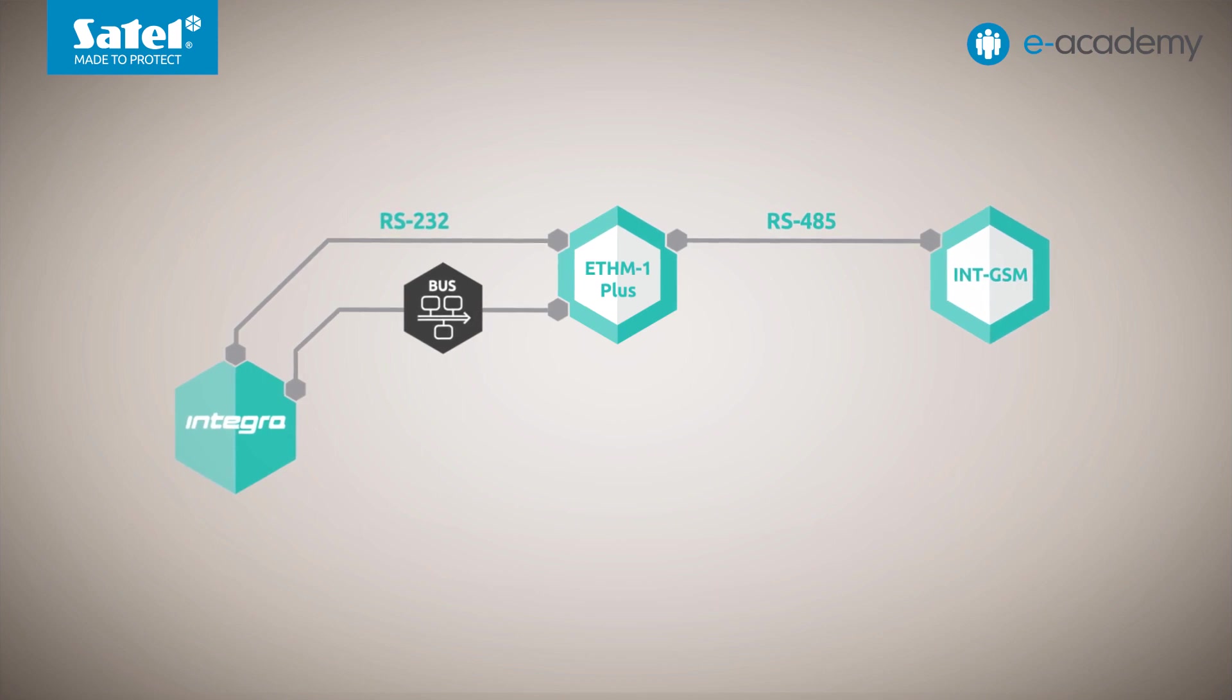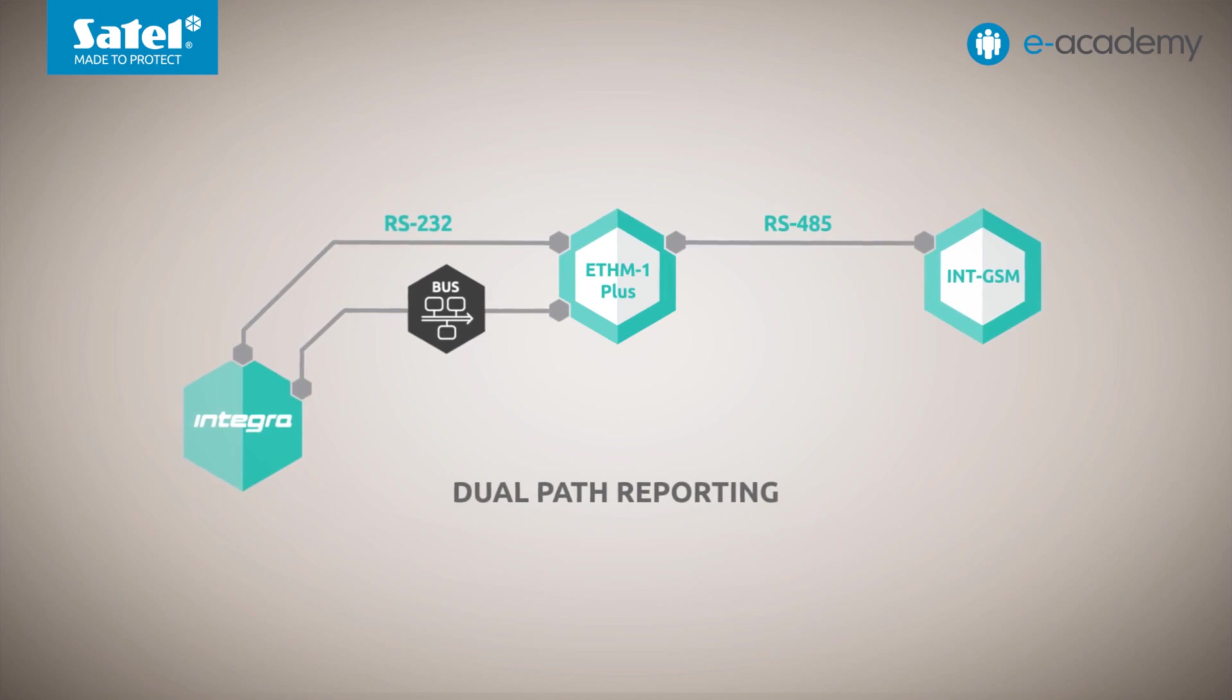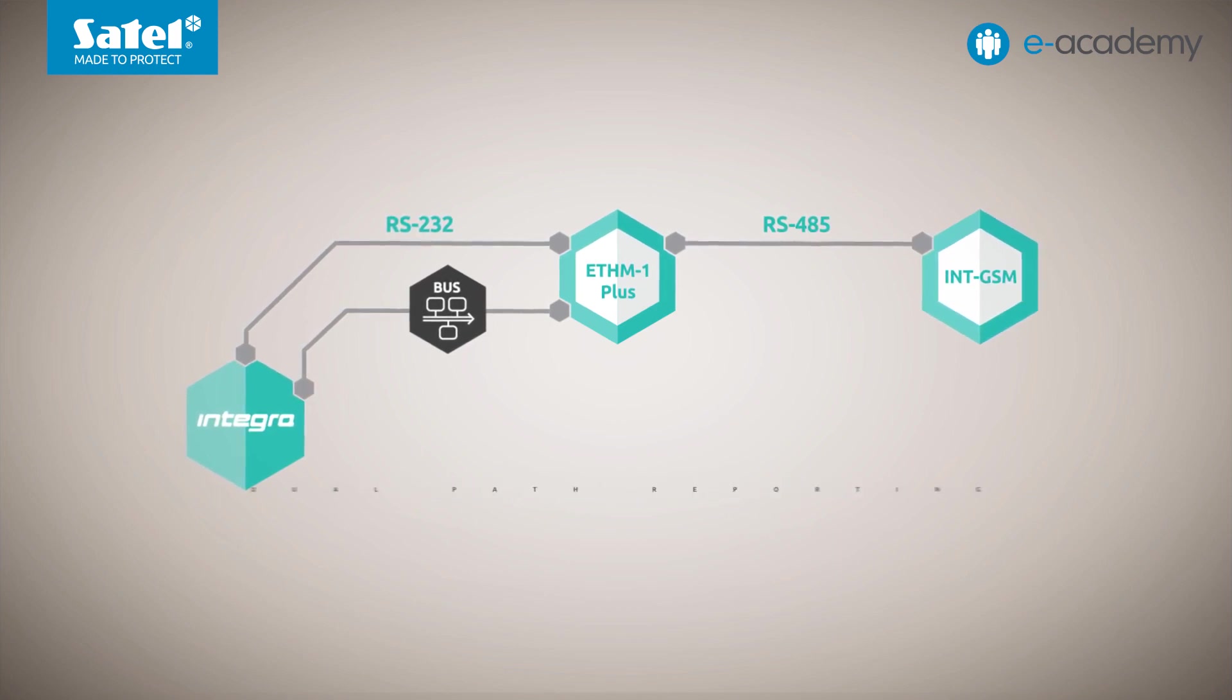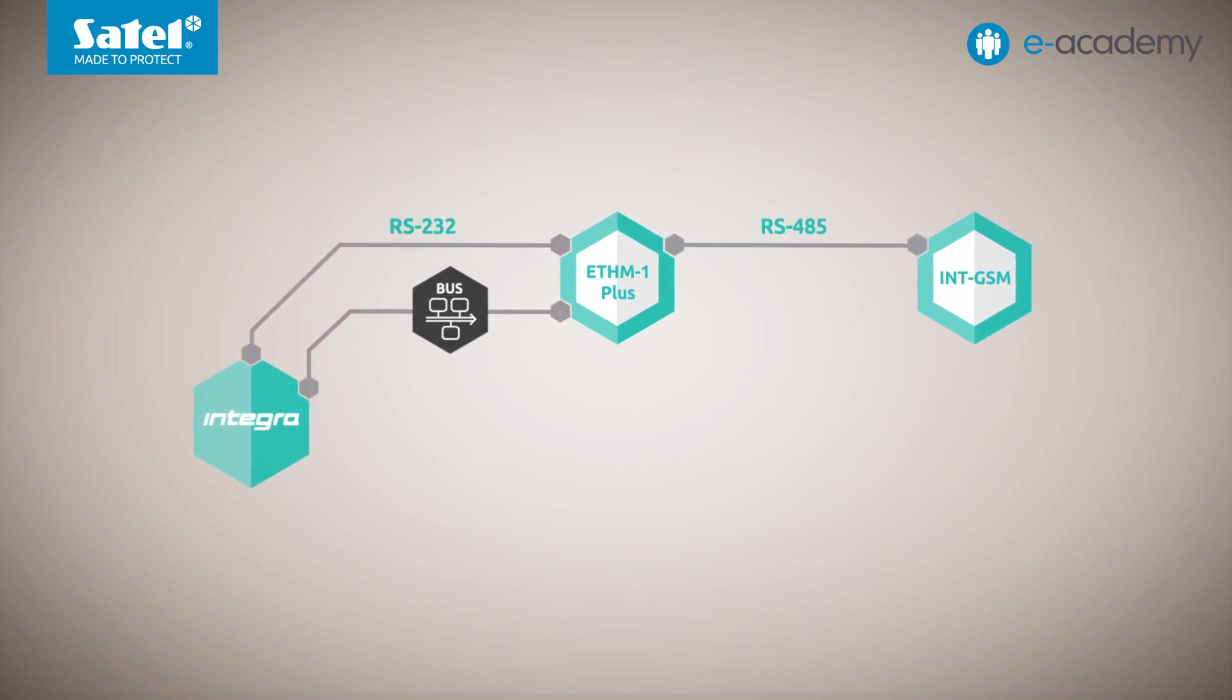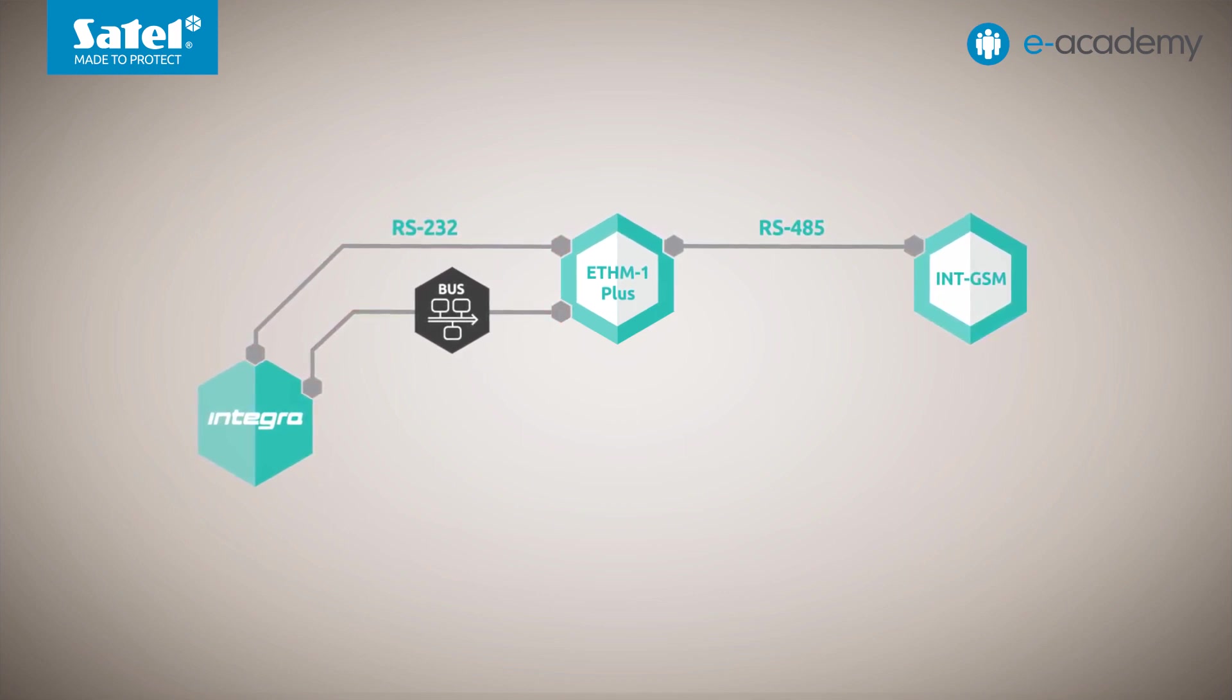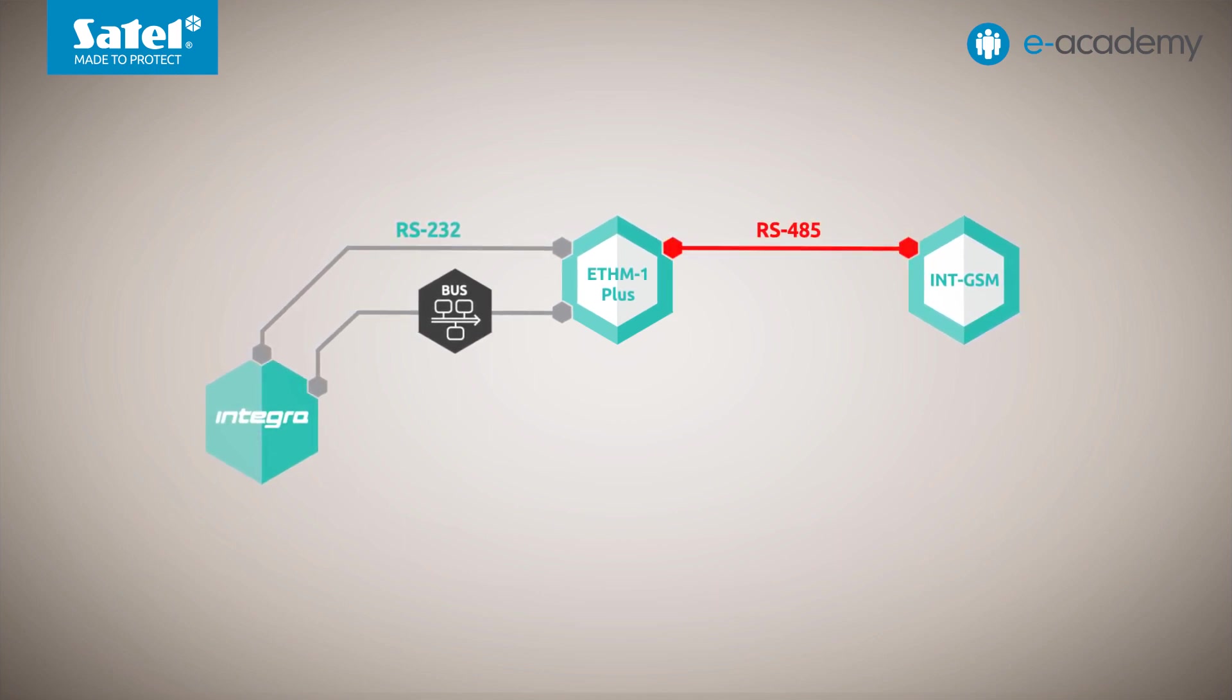In addition, it enables you to make use of the so-called dual path reporting. If this is the case, only the Ethernet module is connected to the keypad bus and the RS-232 port of the Intriga Control Panel. The communication modules are connected to each other via the RS-485 port.